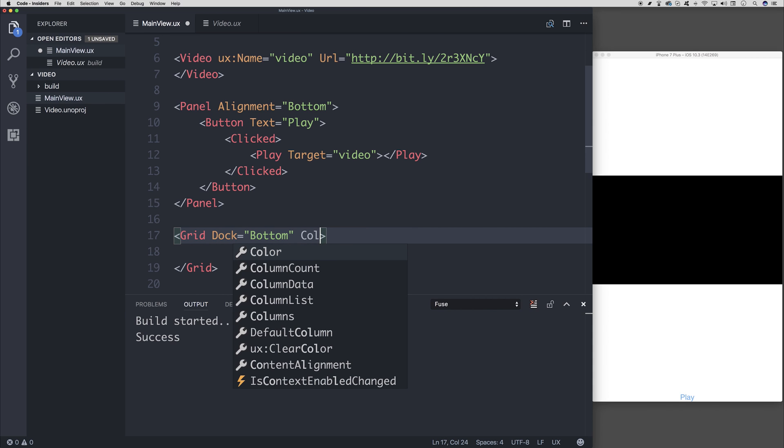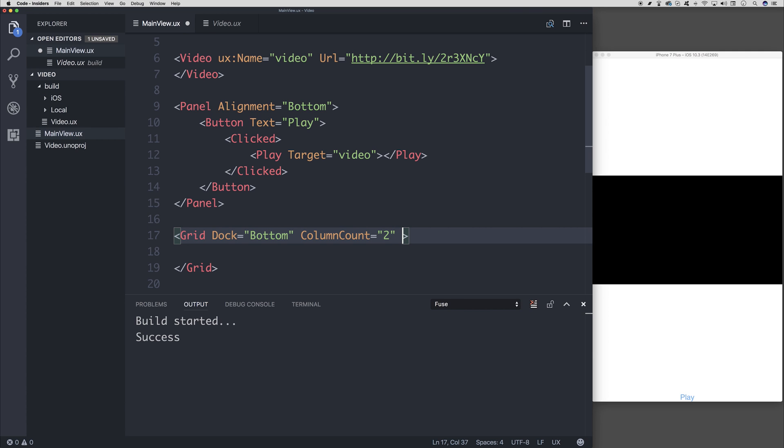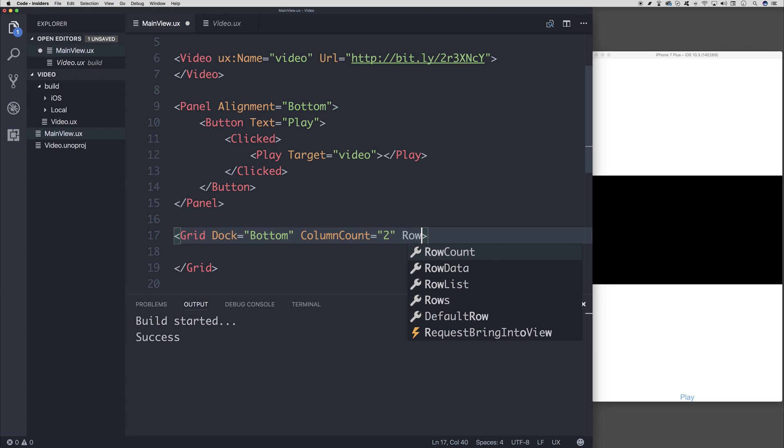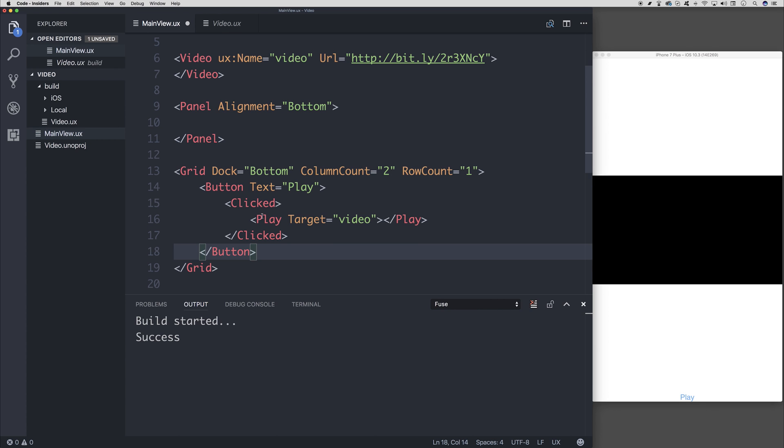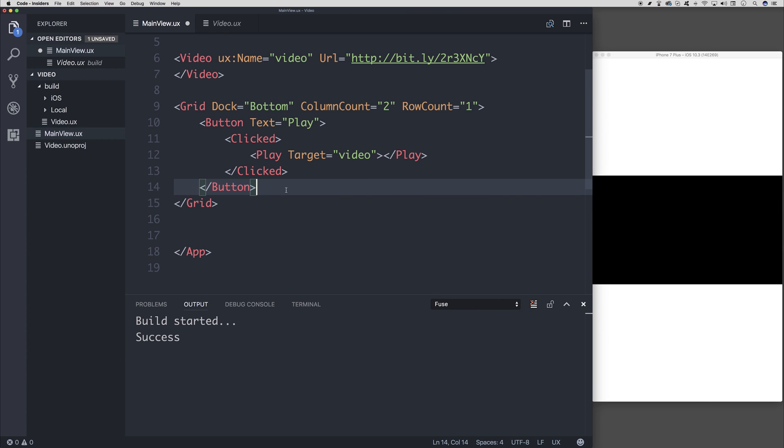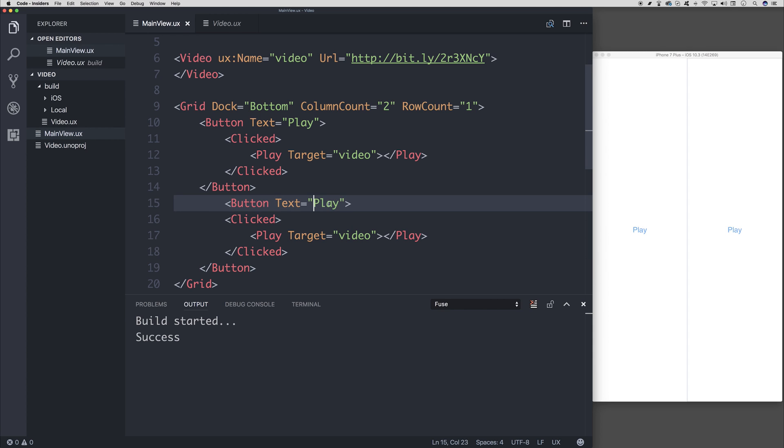And within the grid, we can do things like column count. So there's going to be two columns and only one row. So we can say row count one. And now it's just as simple as taking our button, adding it there, and adding a second button instead called pause.